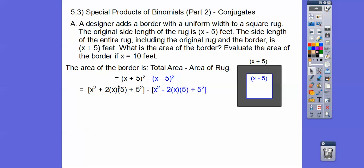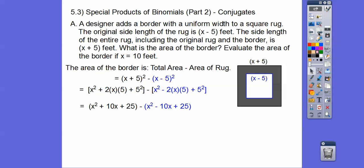When we FOIL that out, remember our rule: we square the first term, then it's twice the product of the two middle terms, and then plus the last term squared. Same with the second one, except there's a minus. The sign carries through — first term squared, minus twice the product, and always plus the last term squared. Here's the total area and here's the area of the rug. We'll clean that up and then subtract them.